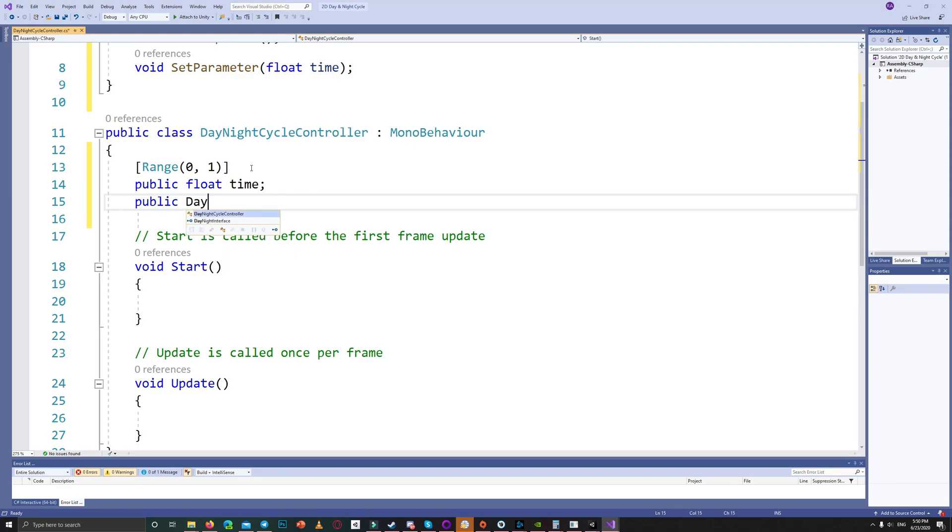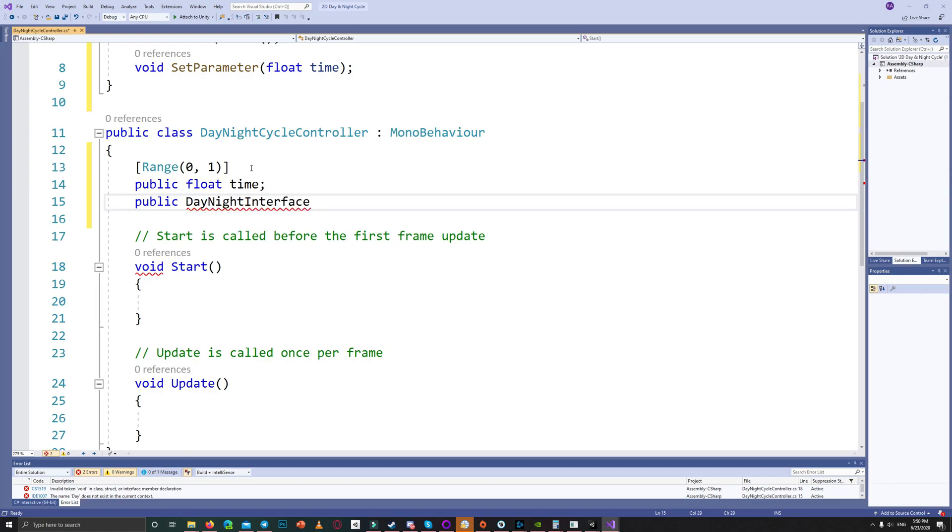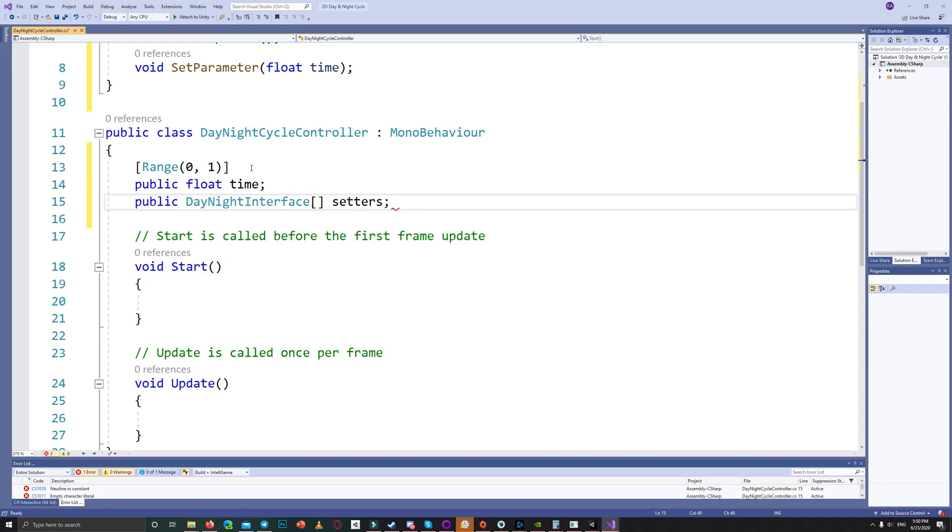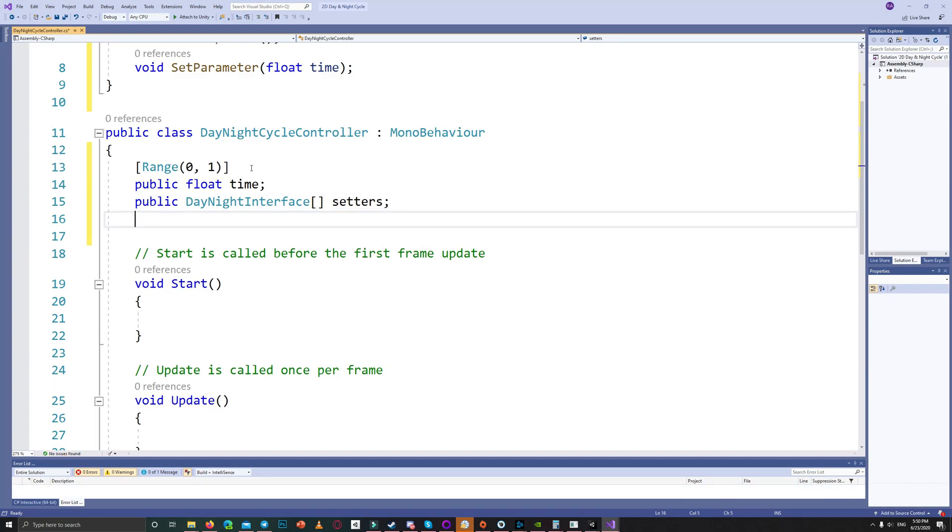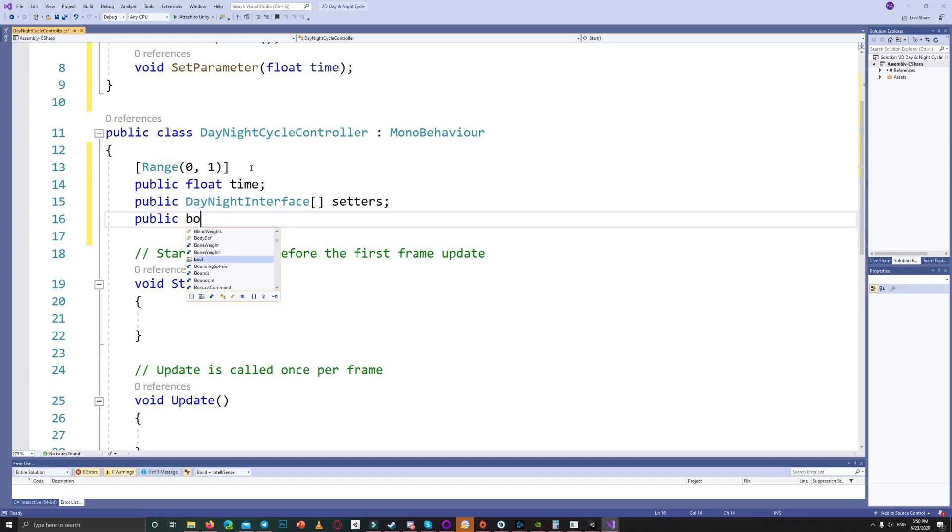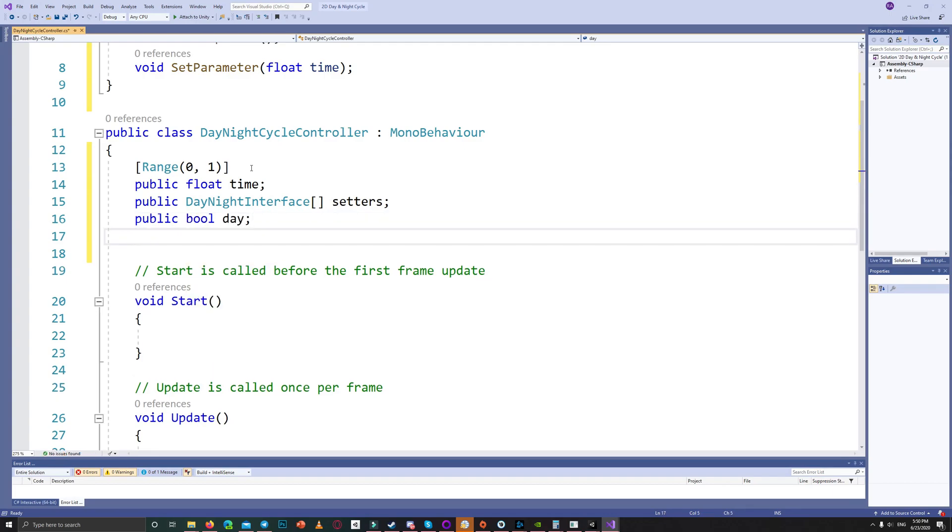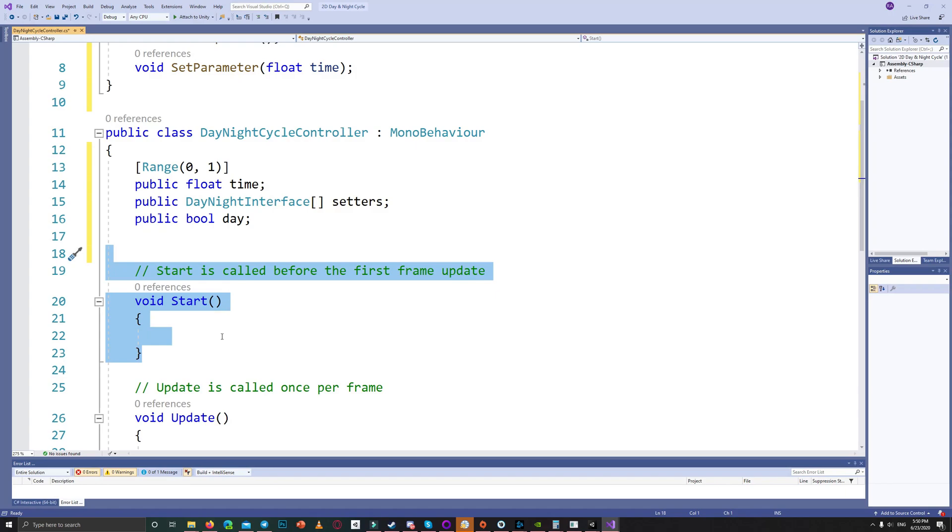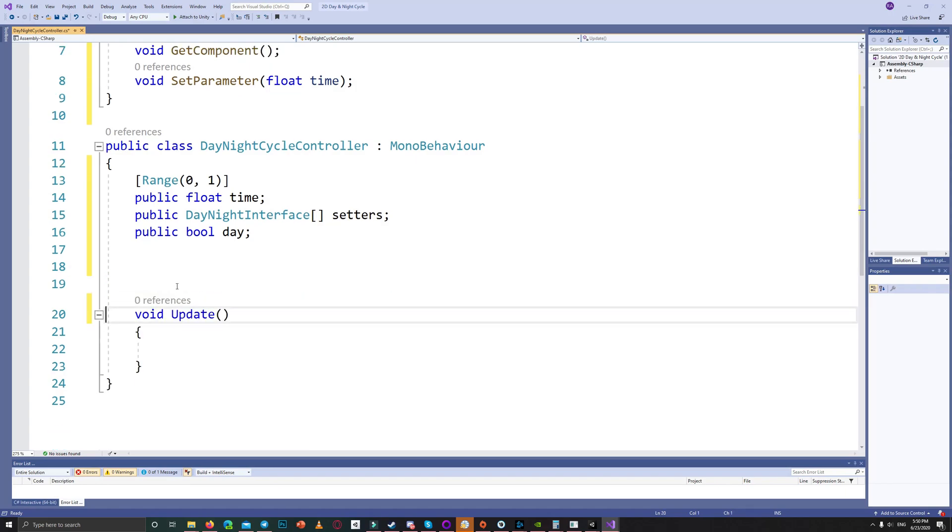And we also need a list of day and night interfaces. We call them setters, and we need a bool called day. So we set that to true during the day and when it reaches 1 we set it to false.